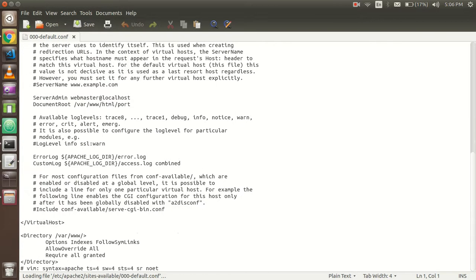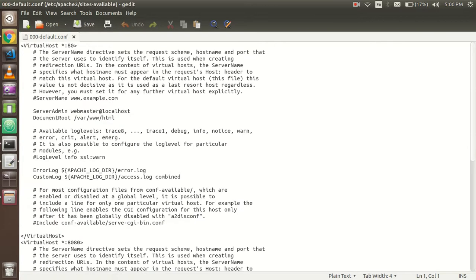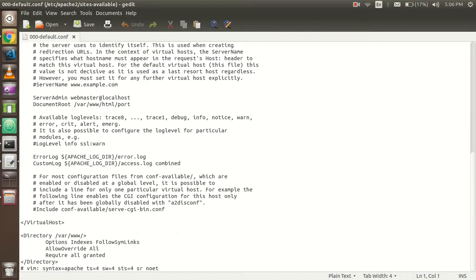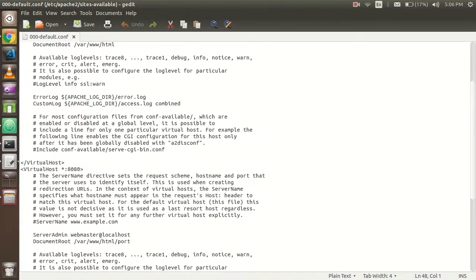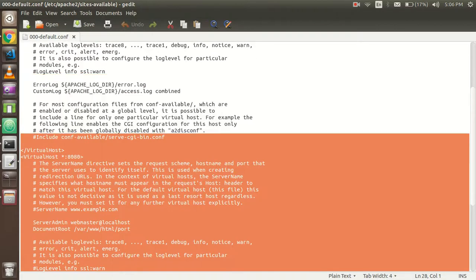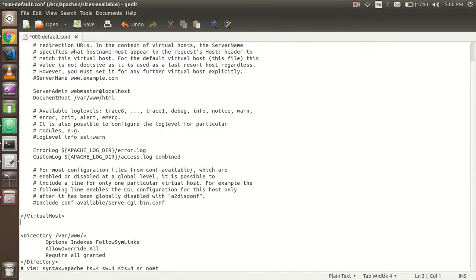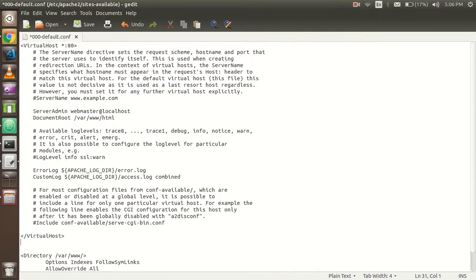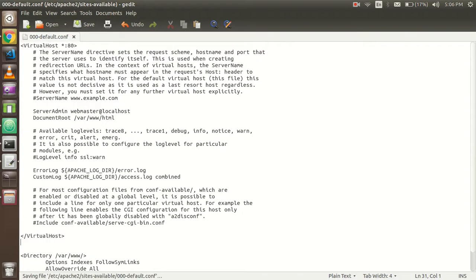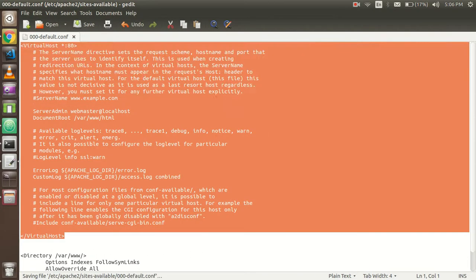Now you can write sudo gedit 000-default.conf. Just hit enter and it will open the port configuration. Here you can see that I just created one more port.